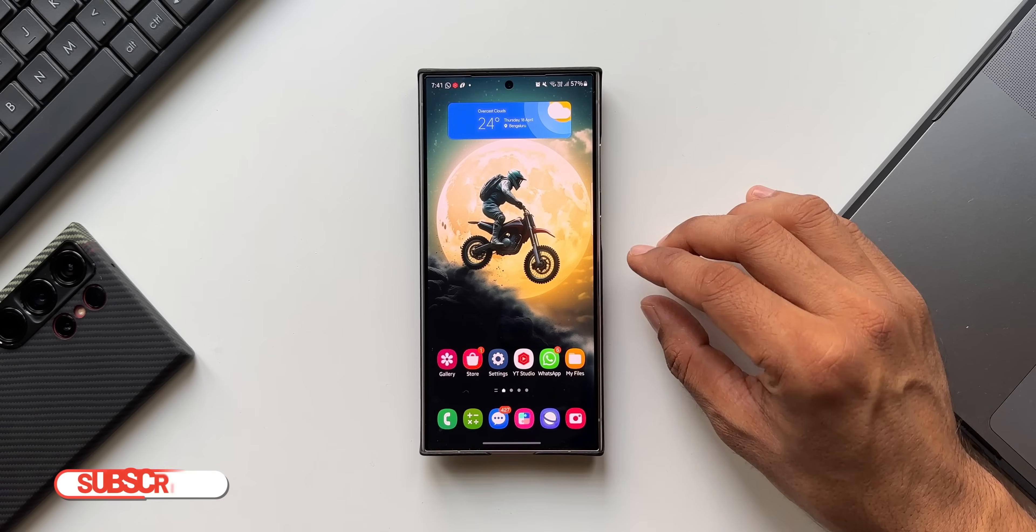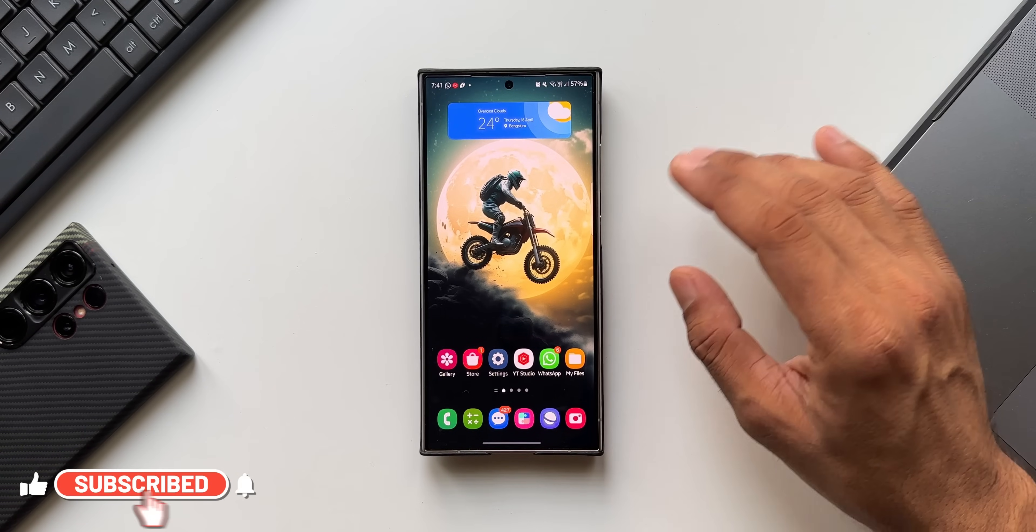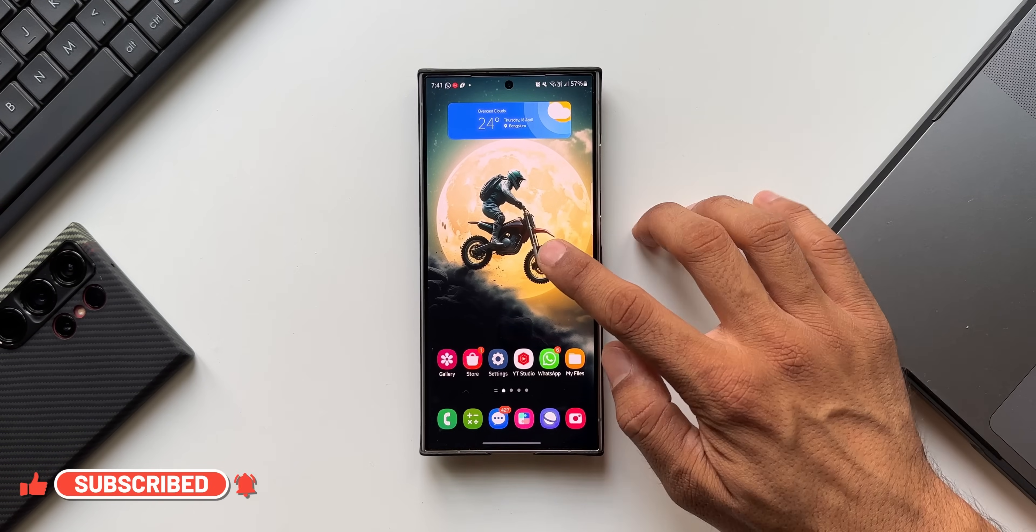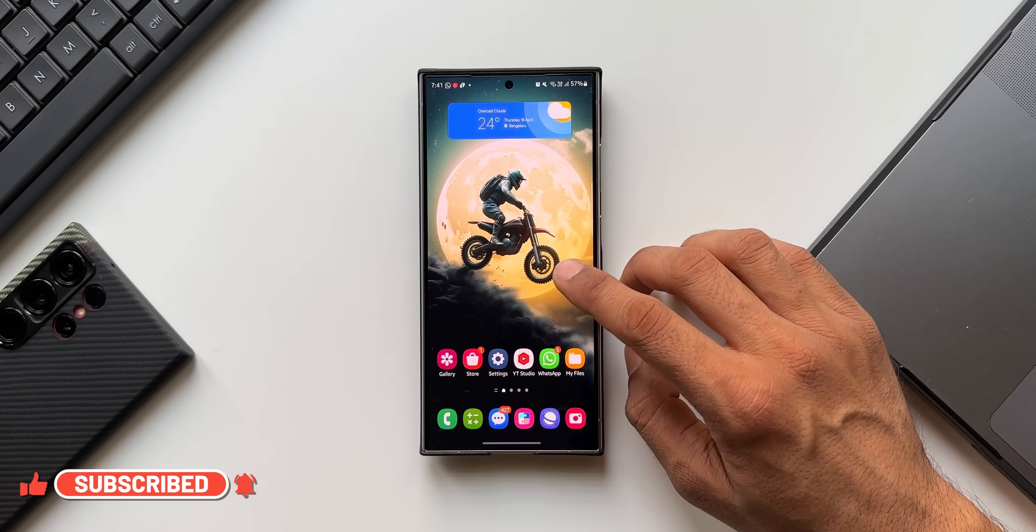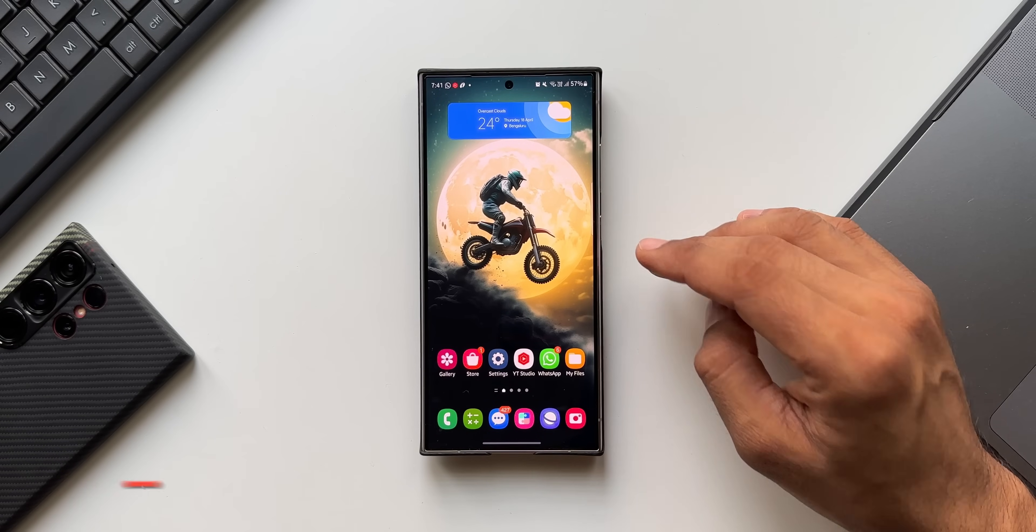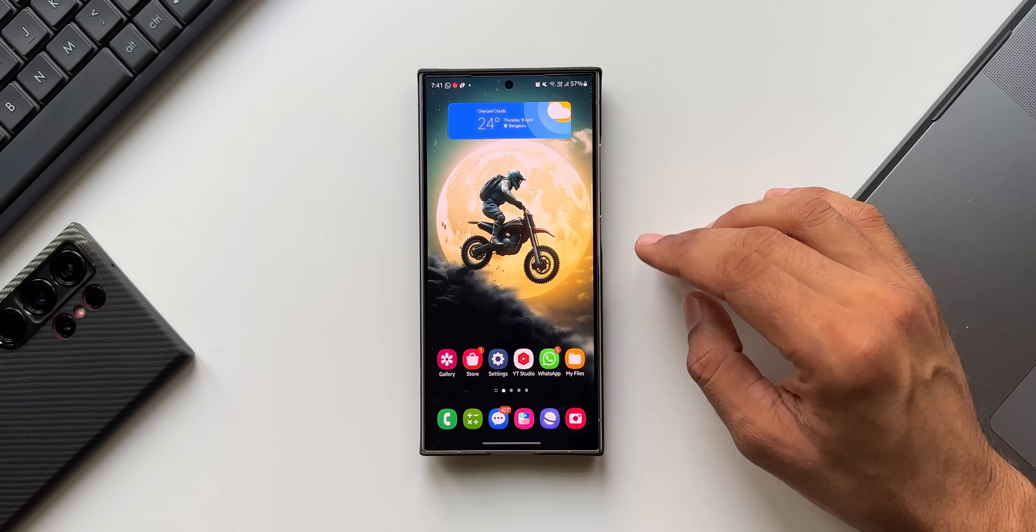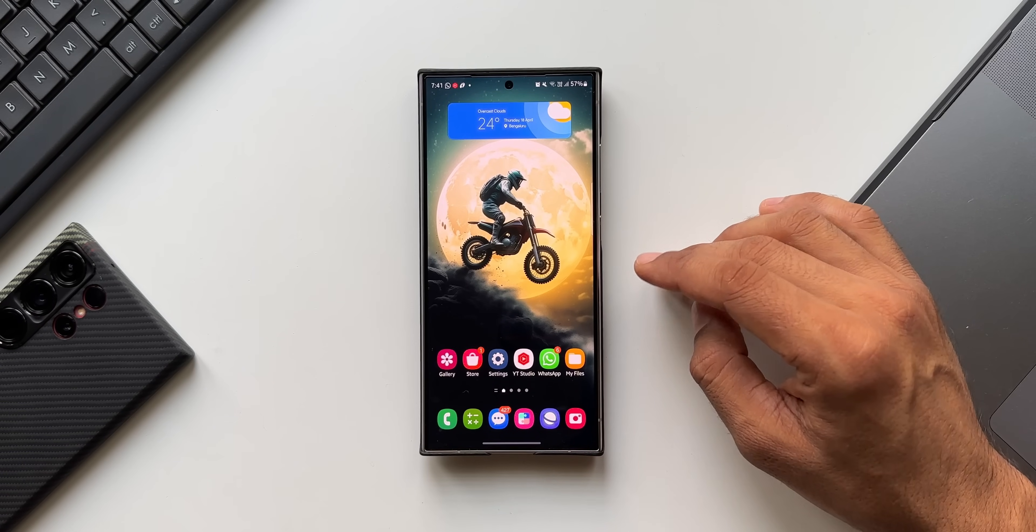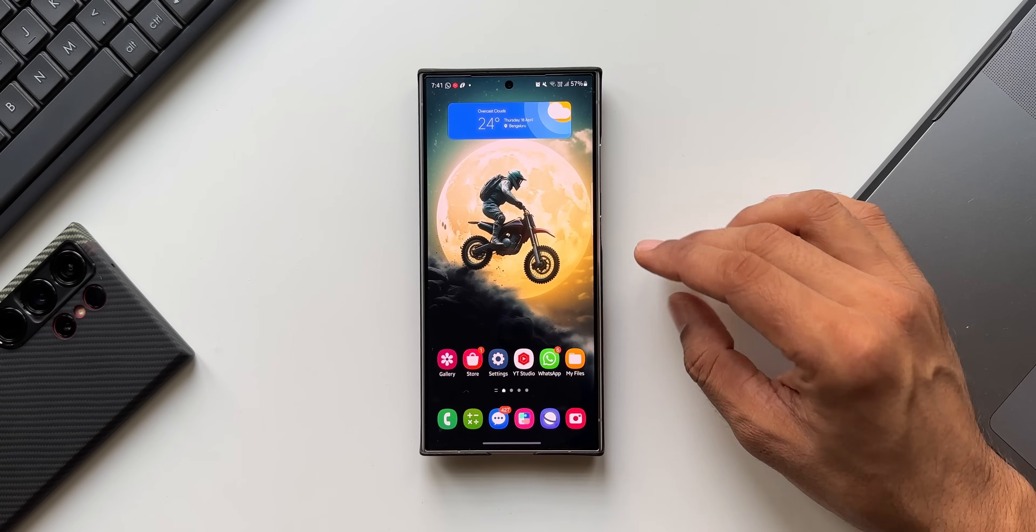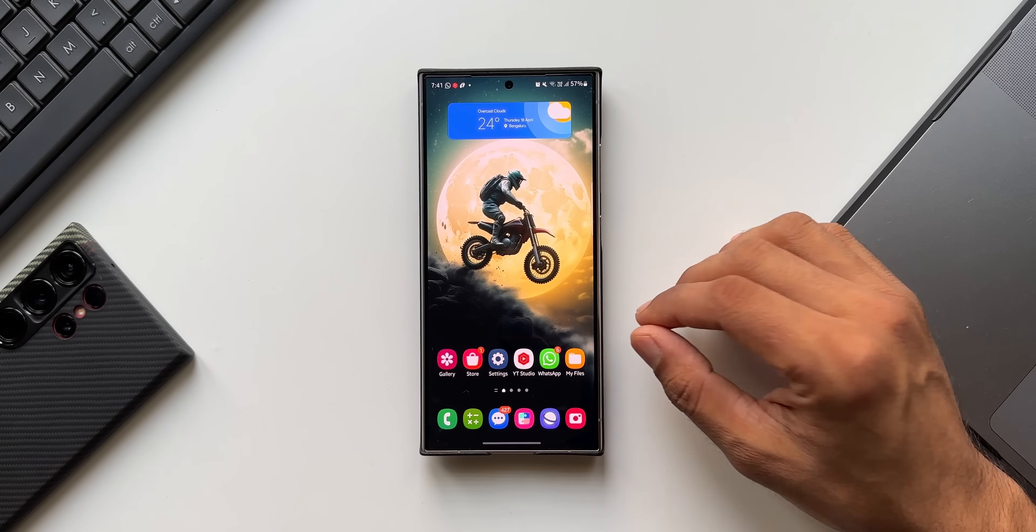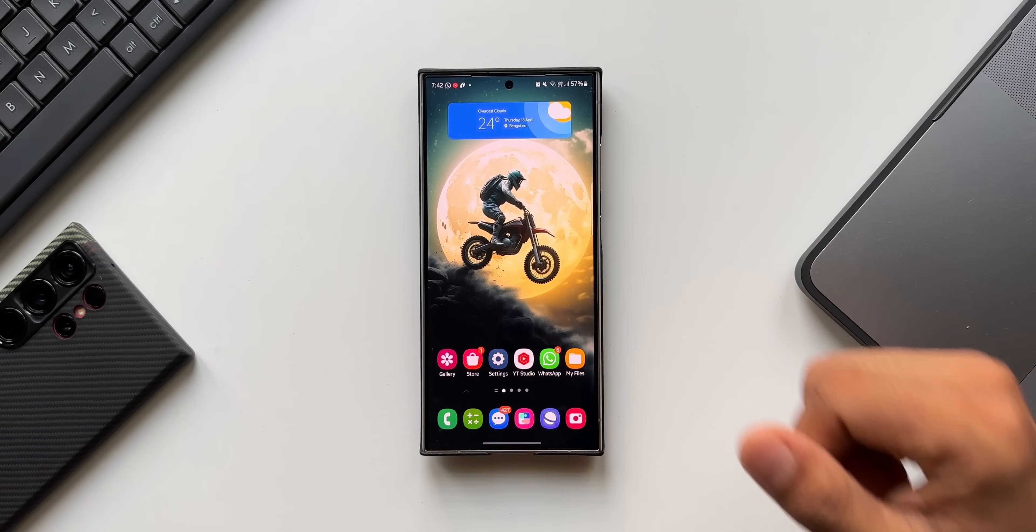Drop a comment and while you do that, be sure to subscribe to the channel. And if you're interested in this wallpaper here on my home screen, the link is in the description for you guys to download it. And while you download it, be sure to subscribe to the channel and give this video a like if you find this video informational. Thanks for watching, my name is Salian, signing off. Cheers, bye bye.